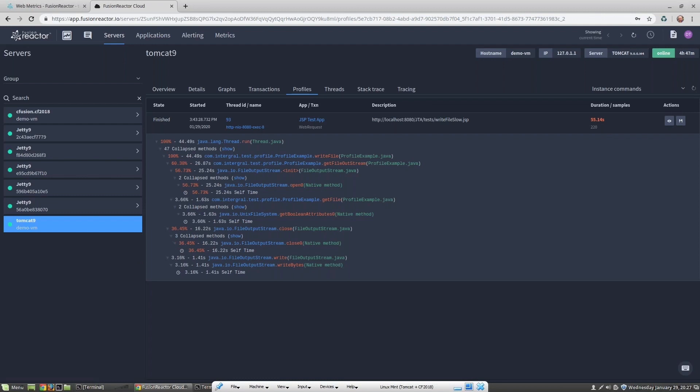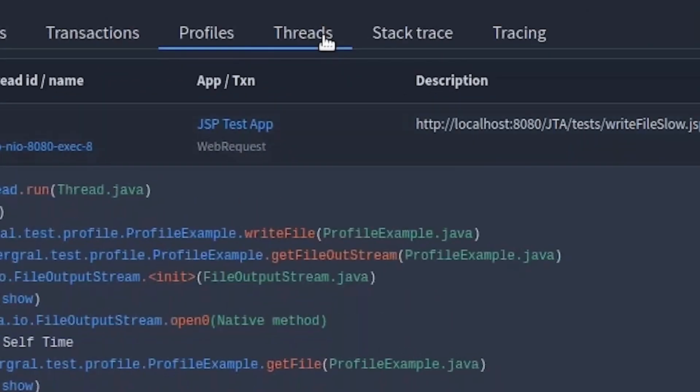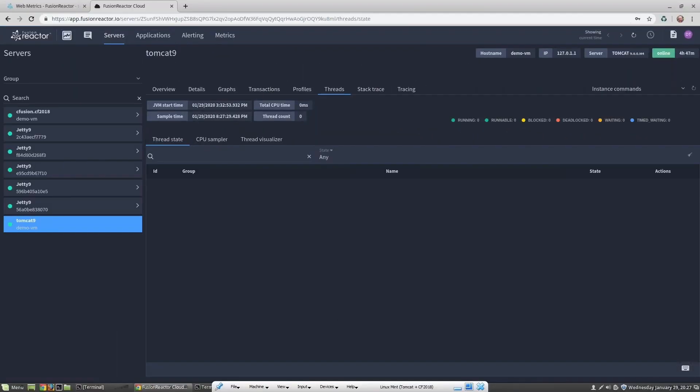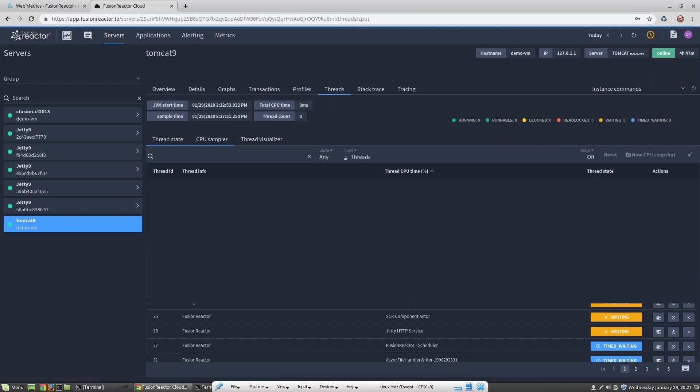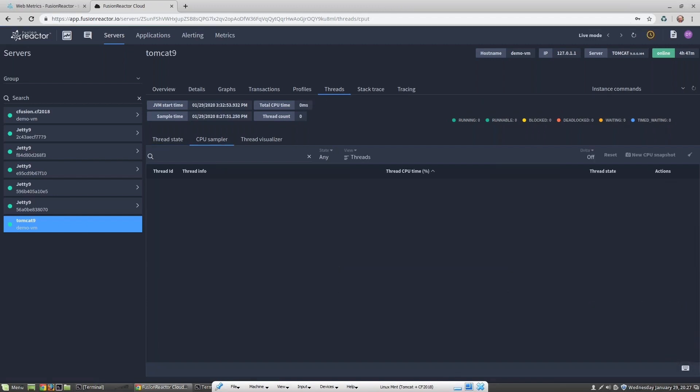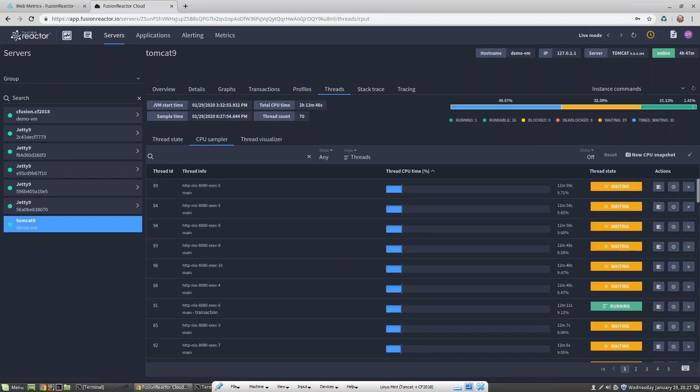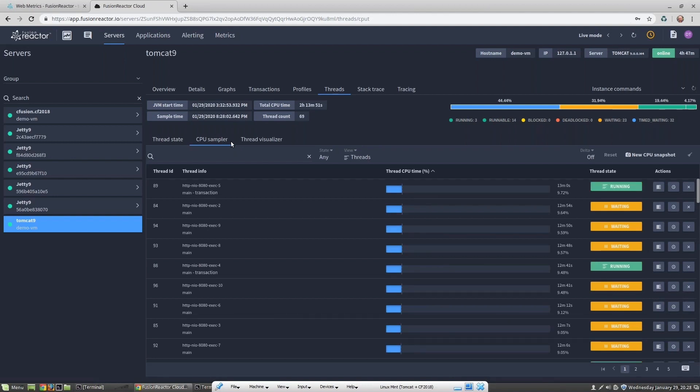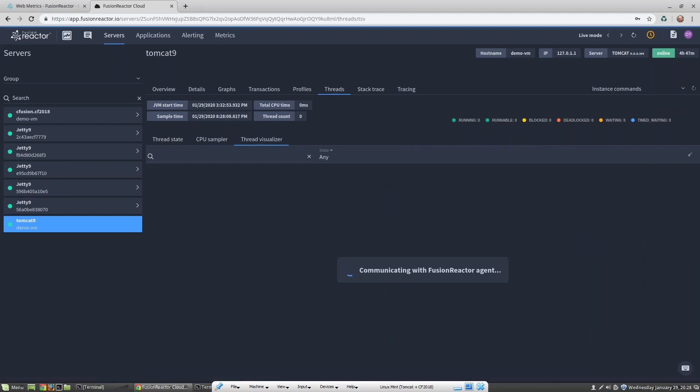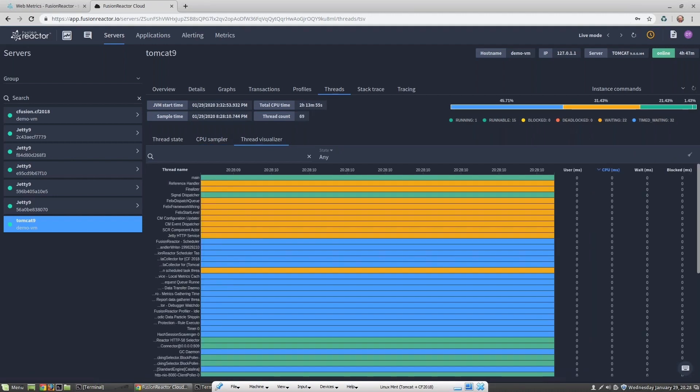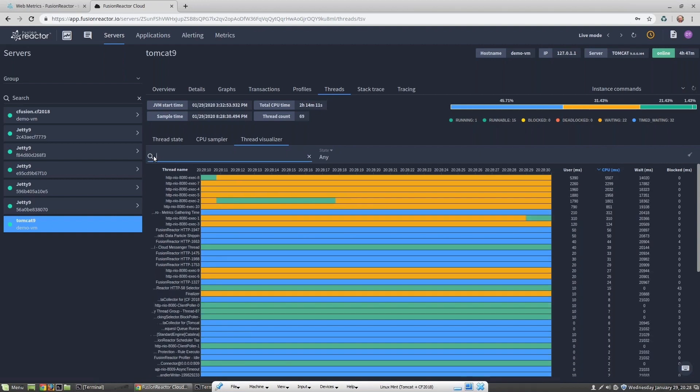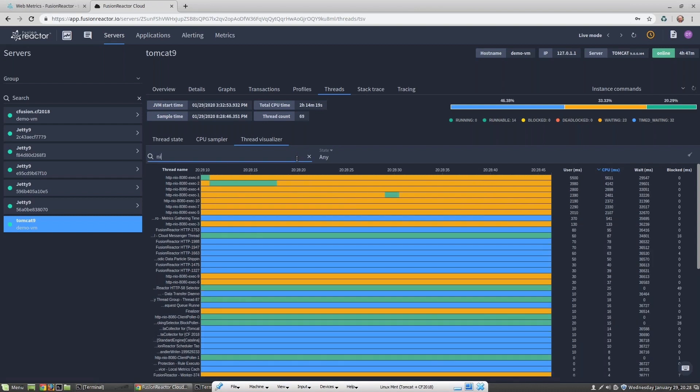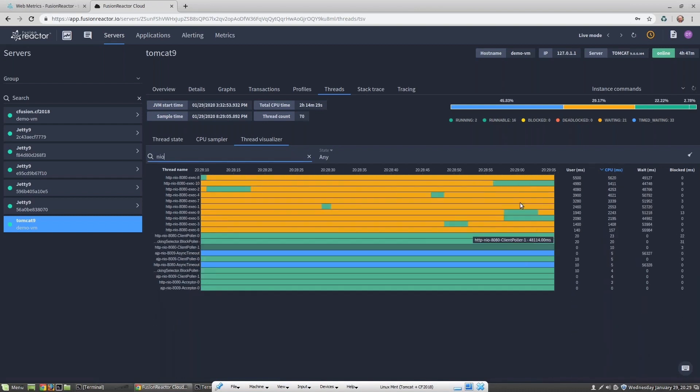We can see this from the threads tab. Here we have all the same functionality as we do in Fusion Reactor on-premise, so I can see the current thread state and I can also profile and stack trace a running thread. Here I can see the percentage of time being spent with each specific thread and also drill into the thread visualizer, or I can also filter the threads.